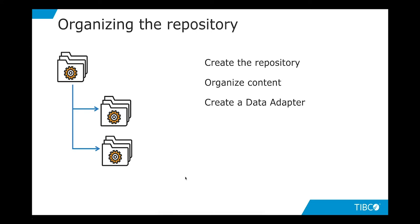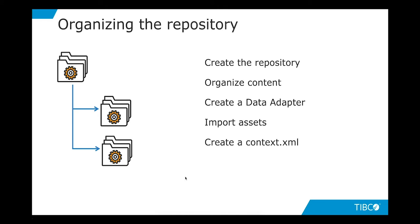We will import some assets such as images and fonts, and we will see how to create a context XML in order to customize the properties of the execution for a specific folder and also to use our font extension. So let's get started.